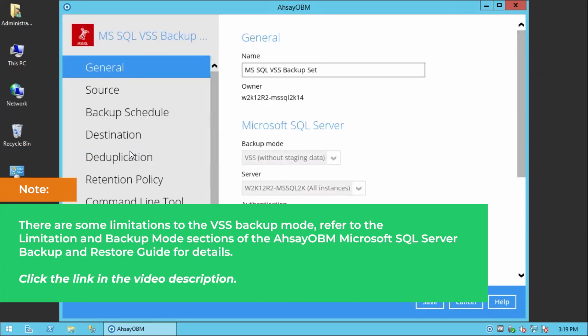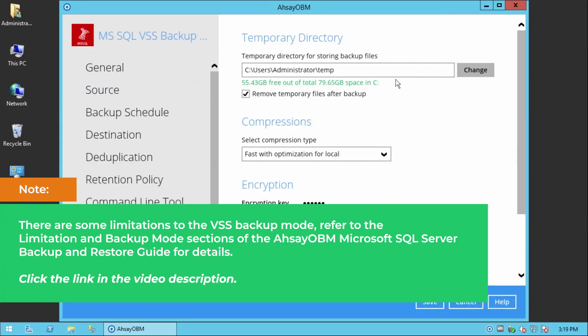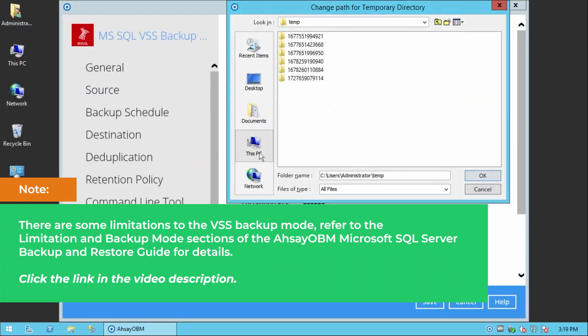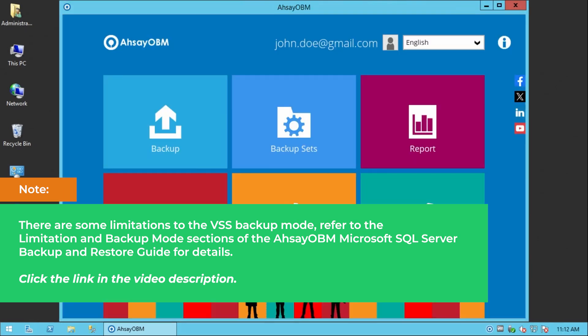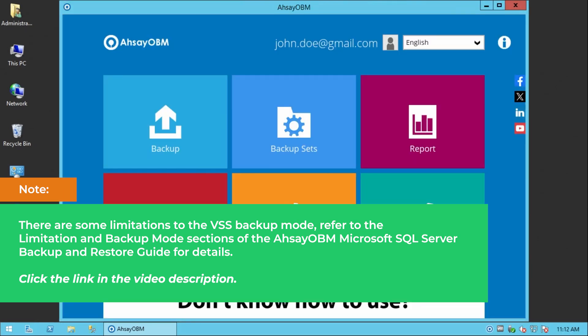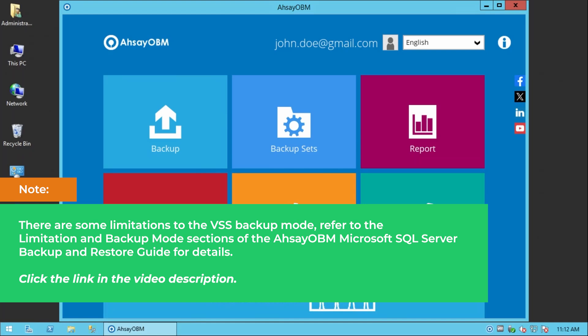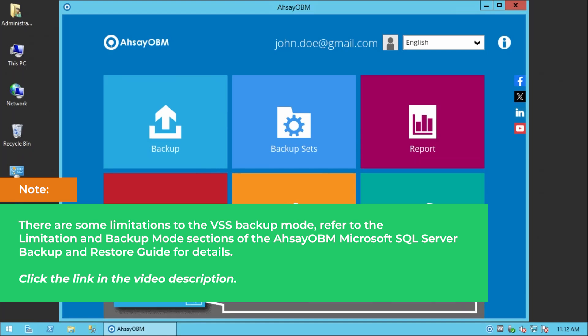Take note that there are some limitations to the VSS backup mode. Refer to the limitation and backup mode sections of the Assay OBM Microsoft SQL Server backup and restore guide. Click the link in the description.